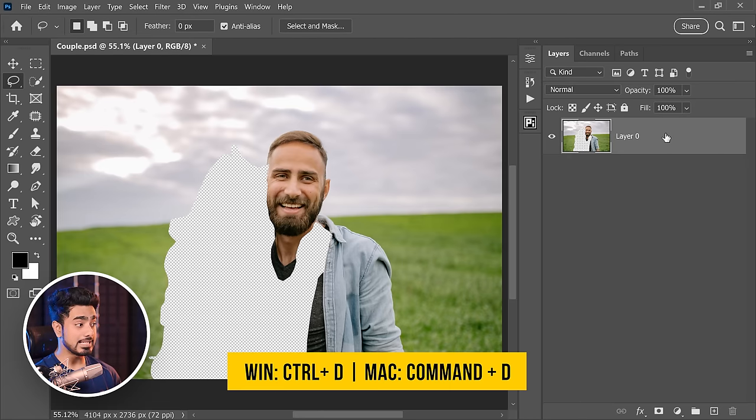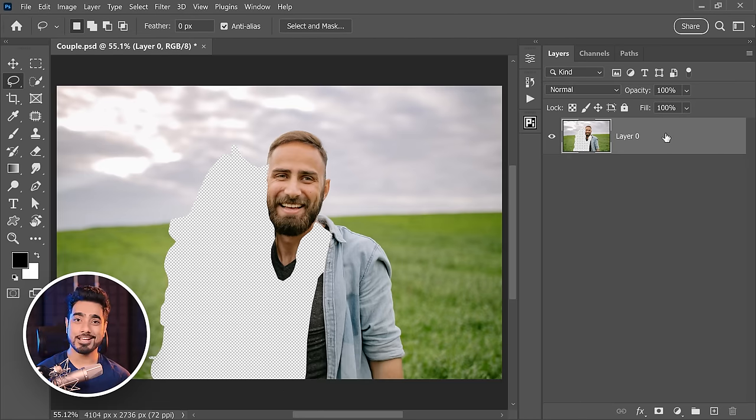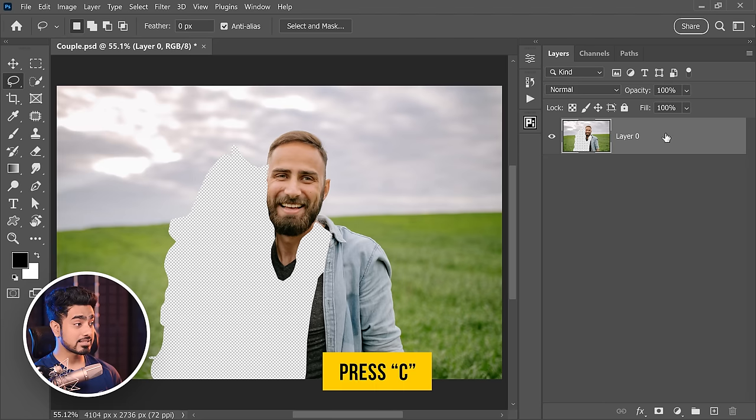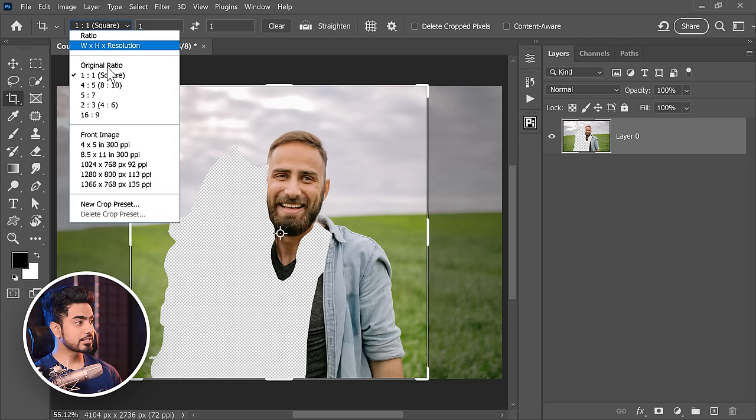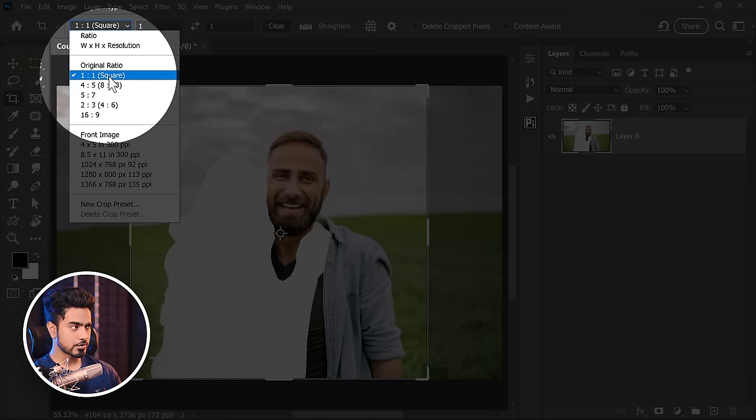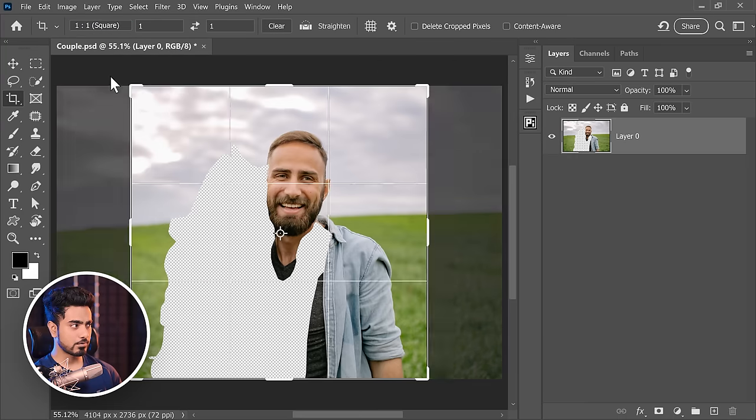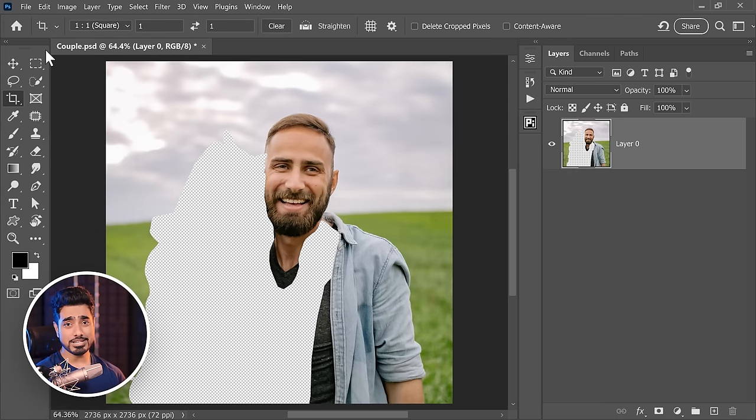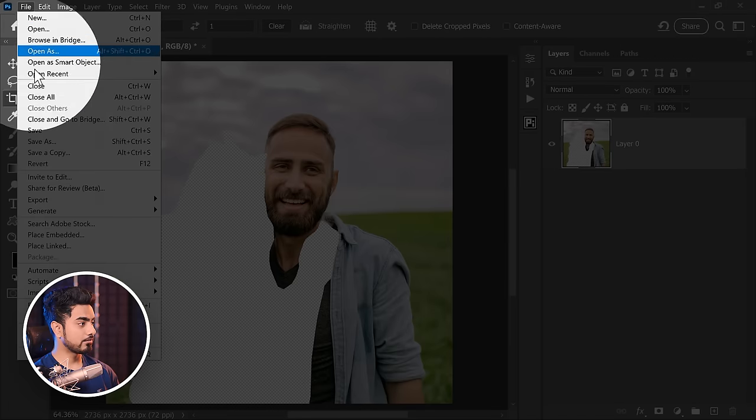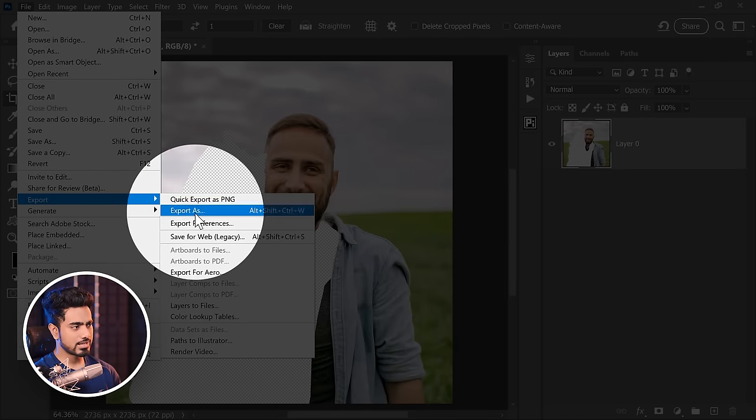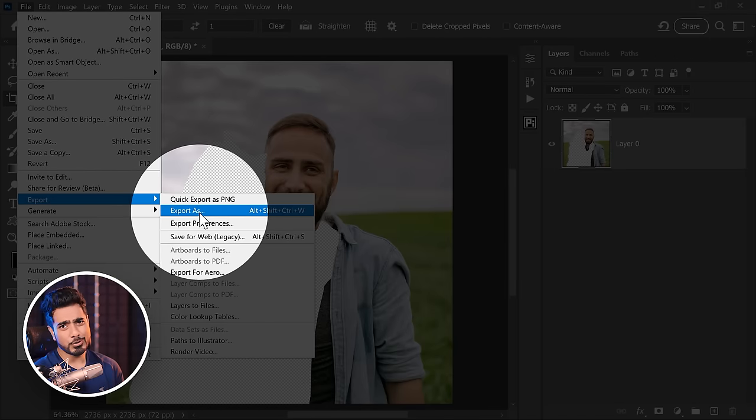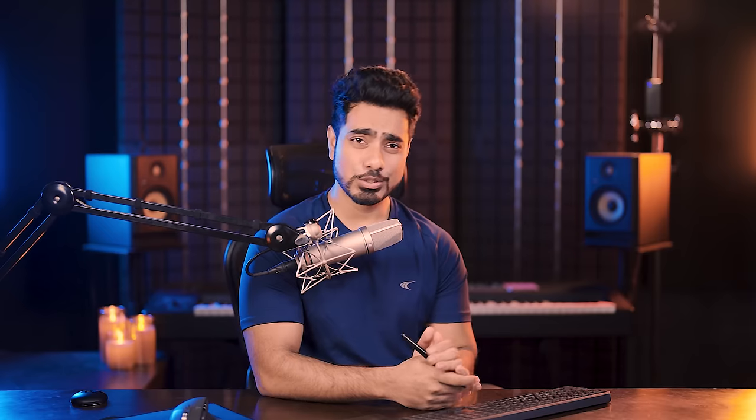Before getting it to AI, you might also consider cropping it. Press C for the crop tool and crop it square. Choose square from the aspect ratio. Now, all you need to do is export it as PNG. Let's go to File, Export, Quick Export as PNG. Or you can go to Export as, Choose PNG up to you.